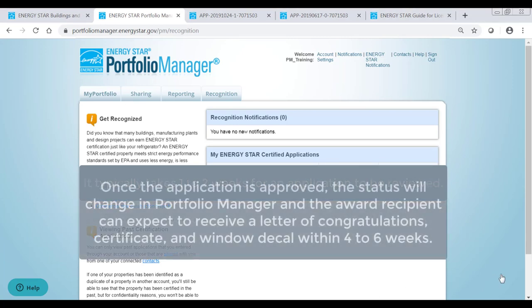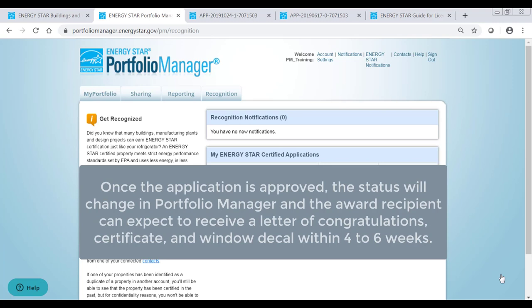Once the application is approved, the status will change in Portfolio Manager and the award recipient can expect to receive a Letter of Congratulations, Certificate, and Window Decal within 4-6 weeks.